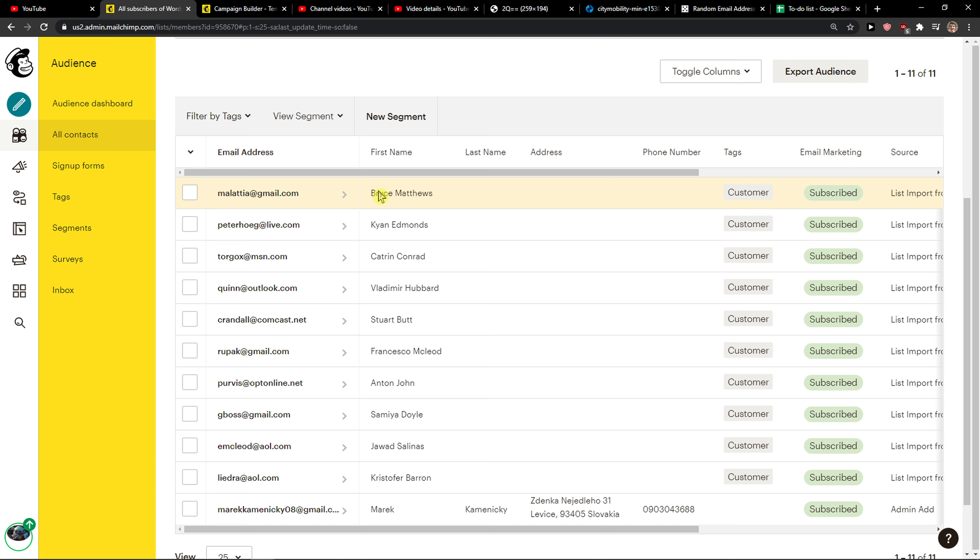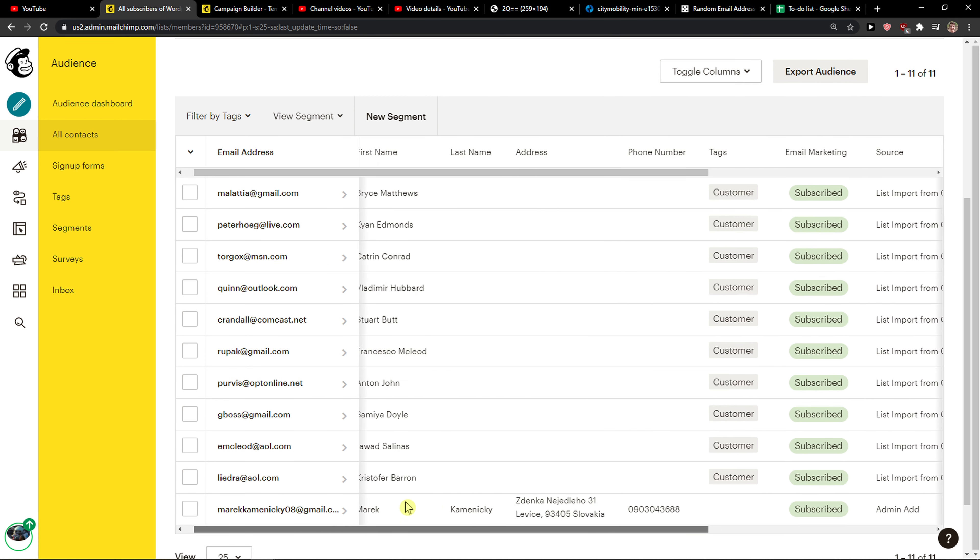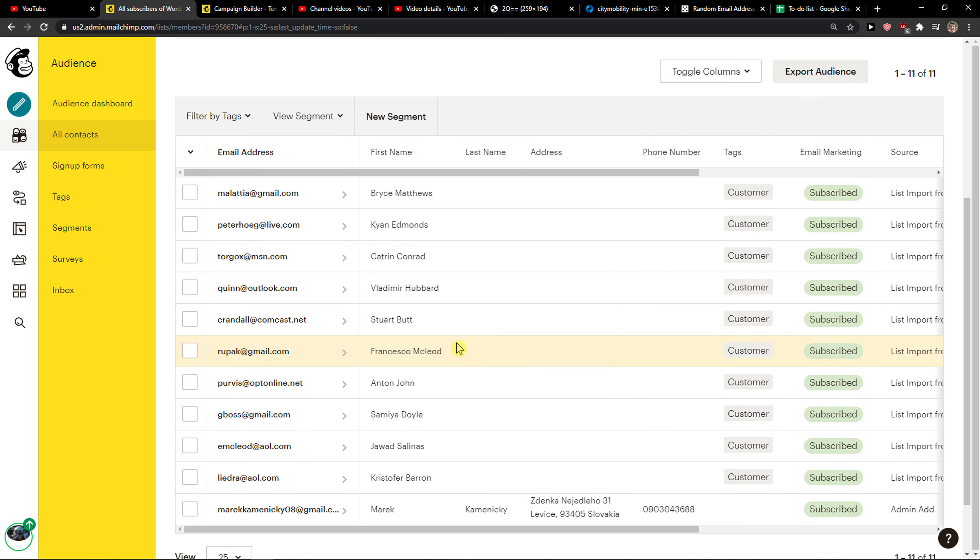You want to have last name here, address here, and if you're going to see that some contact has address as a first name, repair it or remove it. So just do what you need to do.